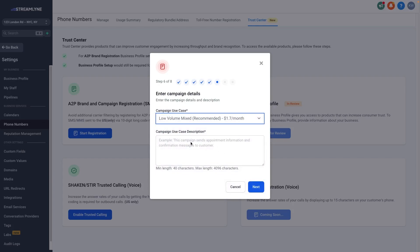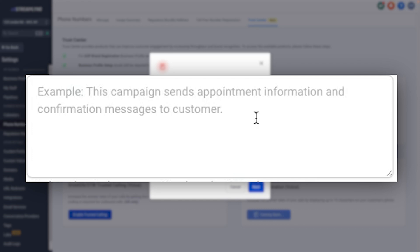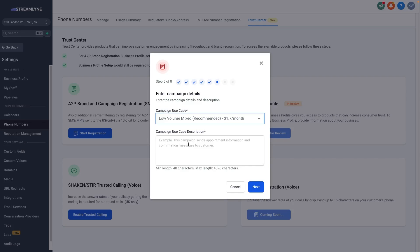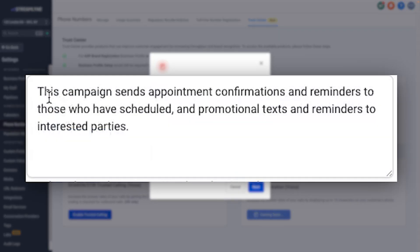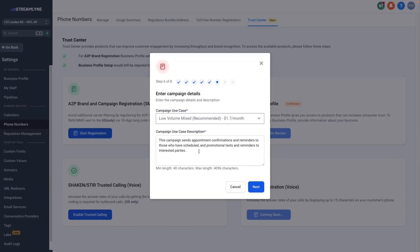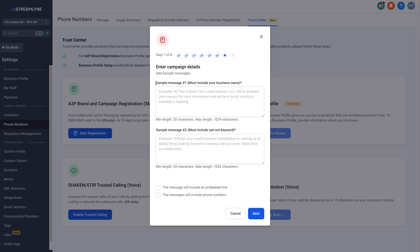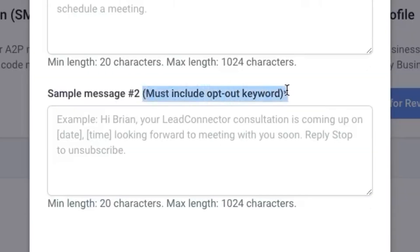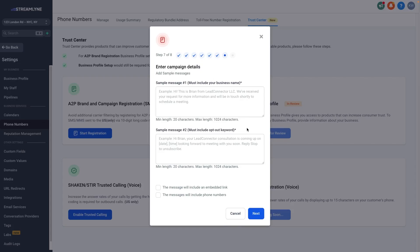In the Campaign Use Case Description, the example says: 'This campaign sends appointment information and confirmation messages to a customer.' It's important that you actually describe what you're going to be doing, because a real person is going to check and verify whether you get approved. For my business, I send both appointment confirmation reminders and promotional texts, so here's what I've written: 'This campaign sends appointment confirmations and reminders to those who have scheduled, and promotional texts and reminders to interested parties.' Just write out what you're actually going to use the texting for, then click Next.